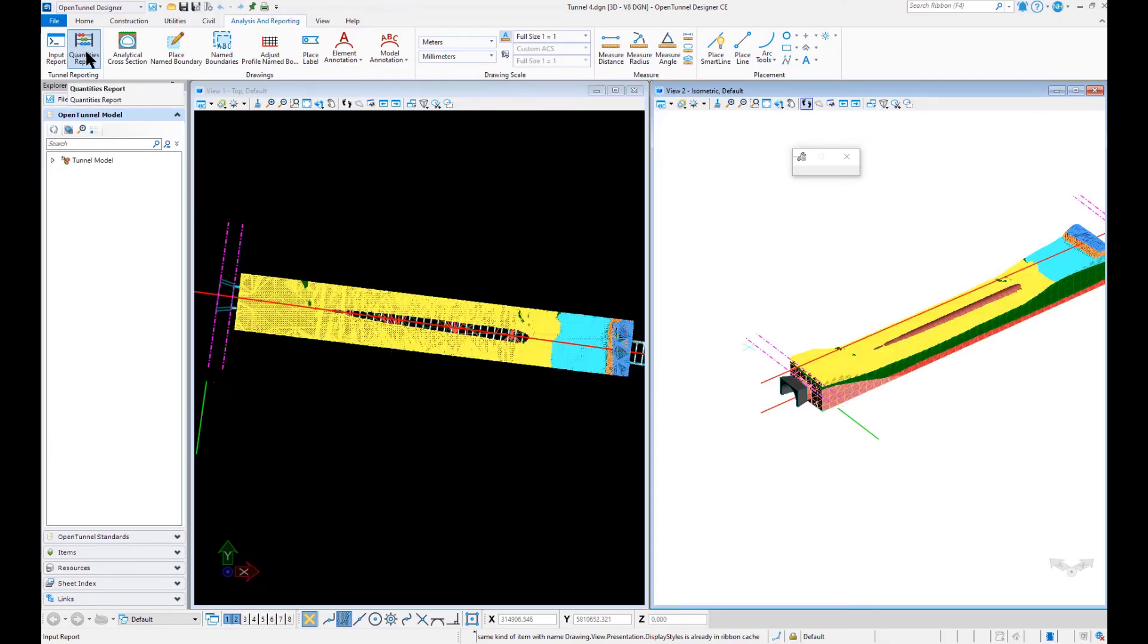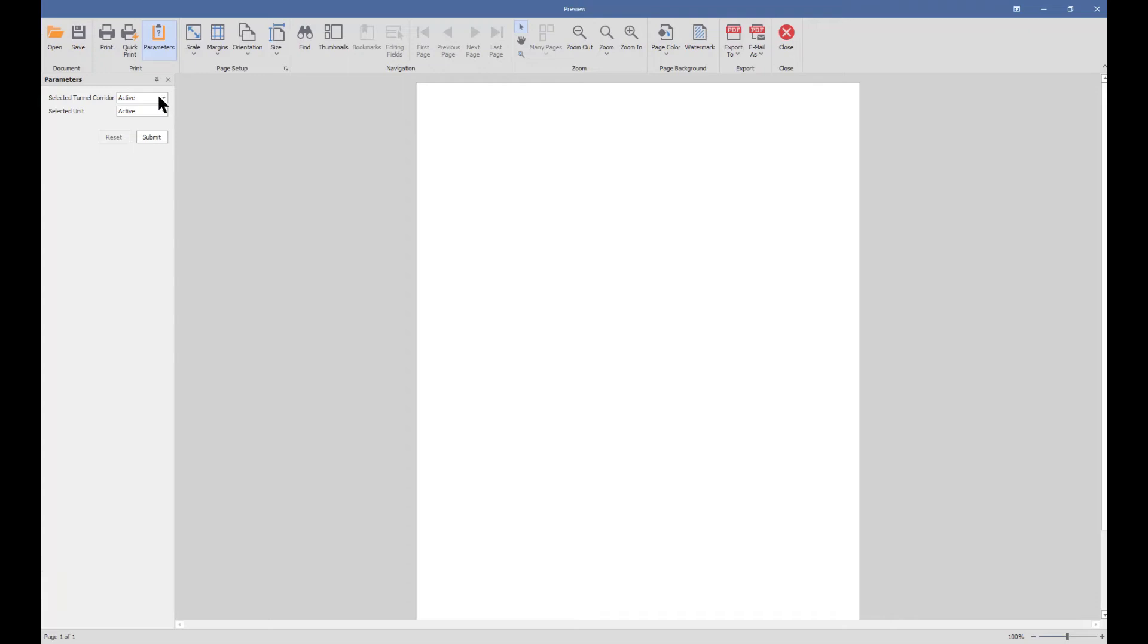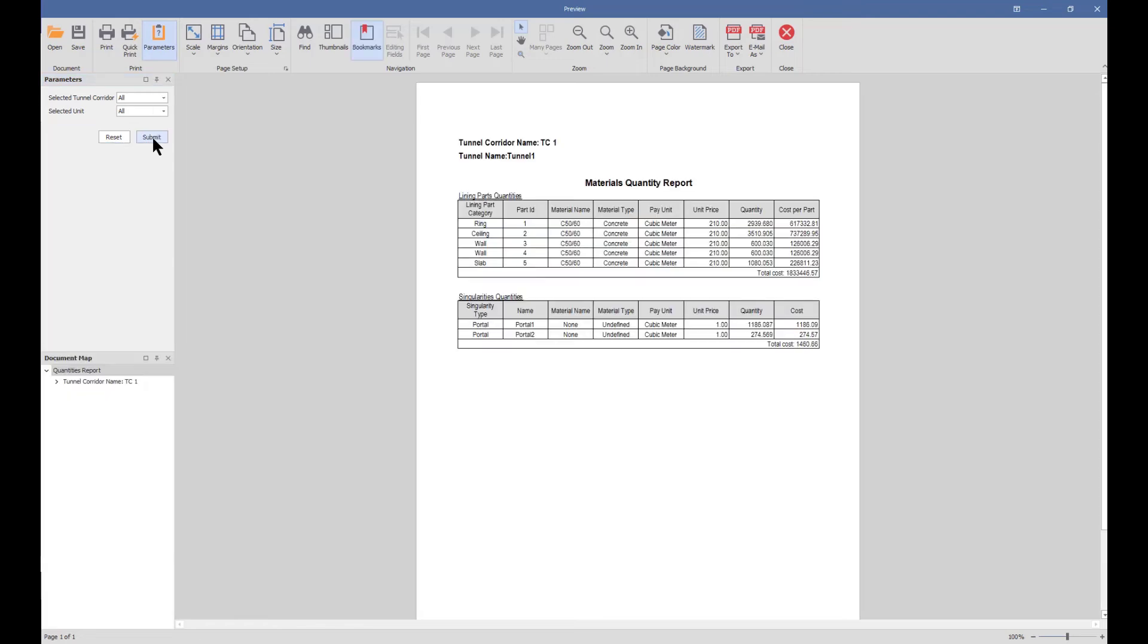Similarly, we can create quantity reports. We can select the units and then submit. Here we can see all quantities and the cost if we have provided the price - all will come up here.